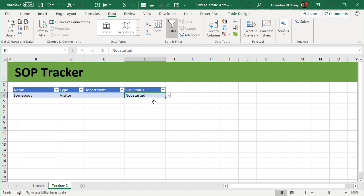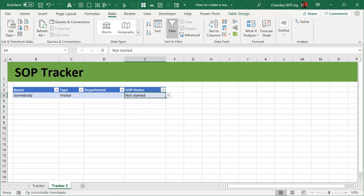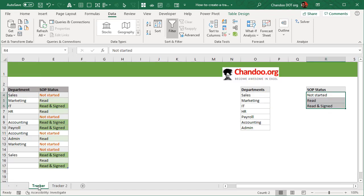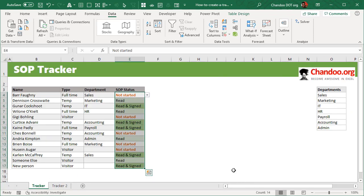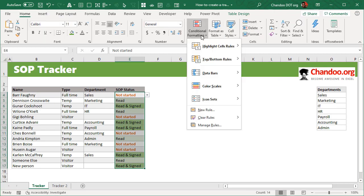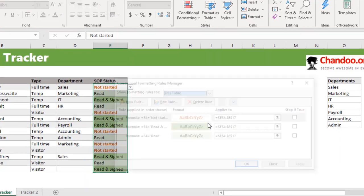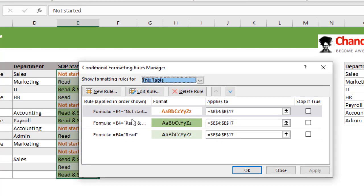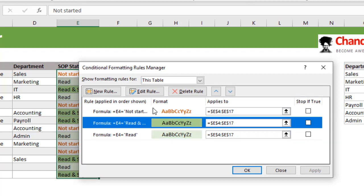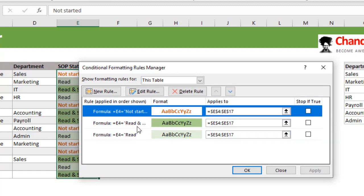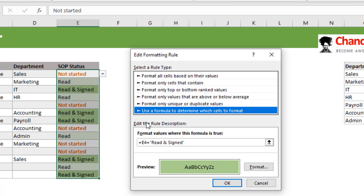Okay, so that's it, we will give this somebody as a name. And then the next step is we also want to be able to have some sort of a highlighting to say whether somebody has started, not started, or they have completed, read and signed the SOP. To do this, we just select this particular column and we can use conditional formatting. So home, conditional formatting, and set up three rules: one is read, one is read and signed, and one is not started.